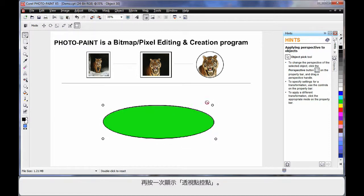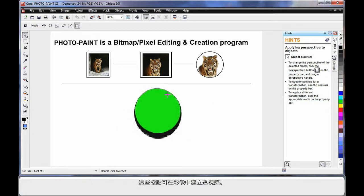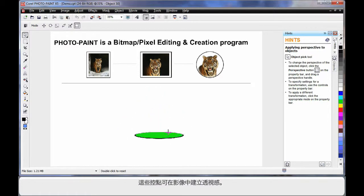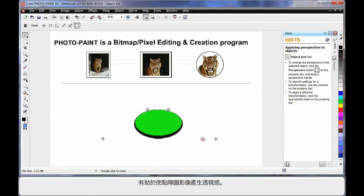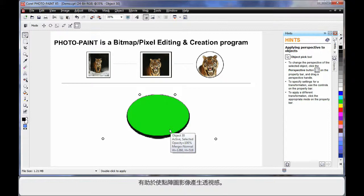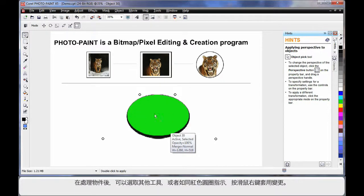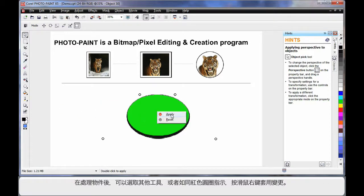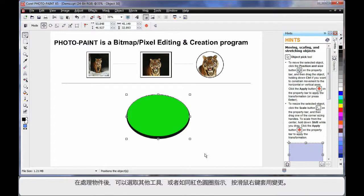Click one more time and we can bring up the perspective handles. These handles allow you to create a sense of perspective on your image — very handy when working with bitmap images that you want to give perspective to. Whenever you've finished manipulating, you must either select another tool, or right-click and apply your changes.